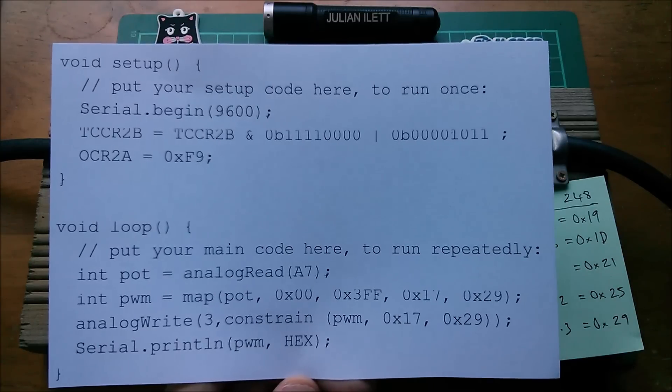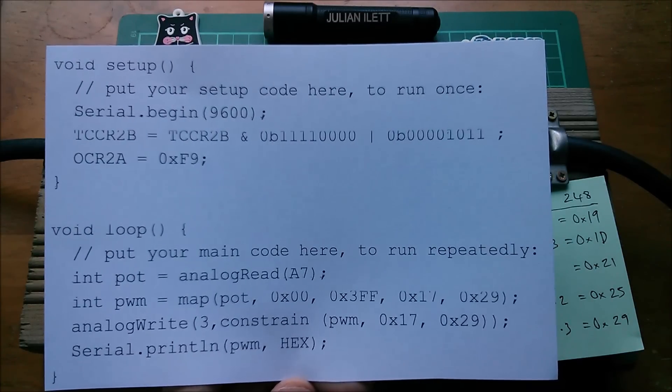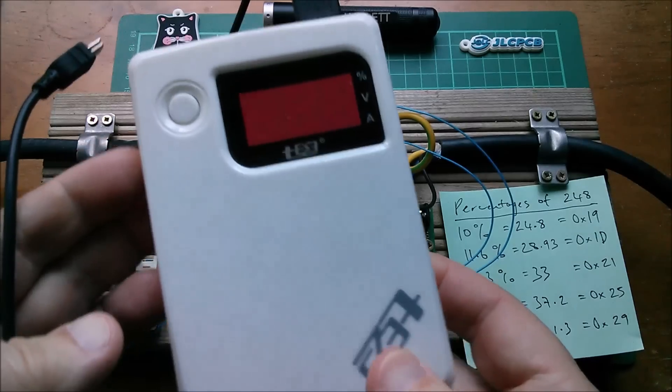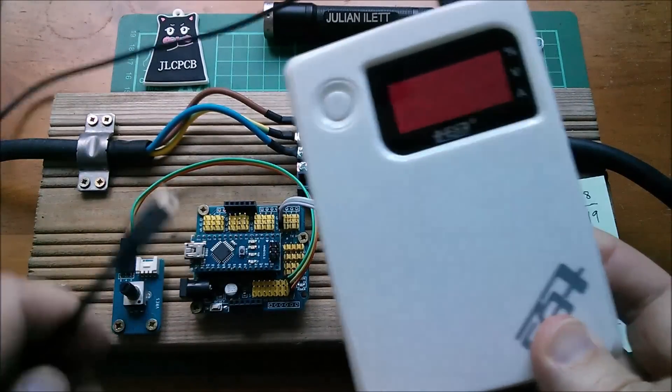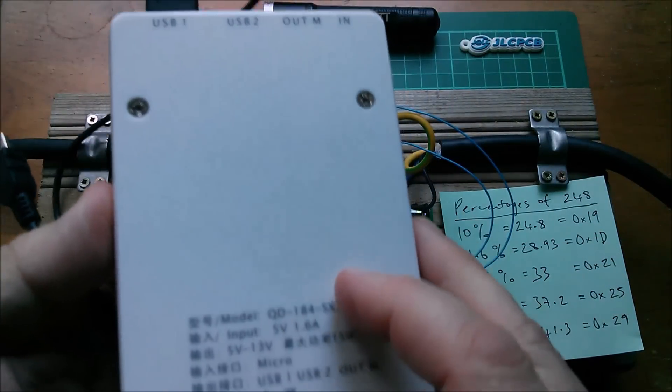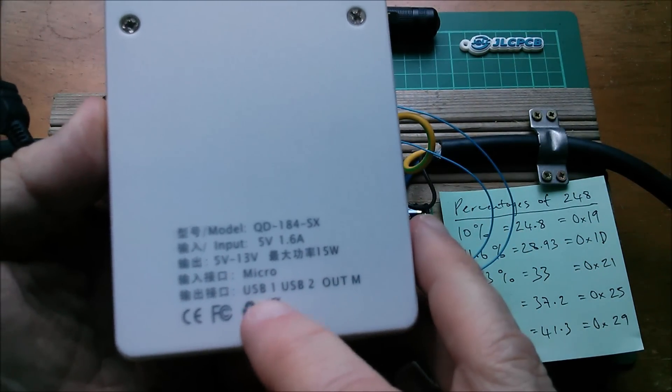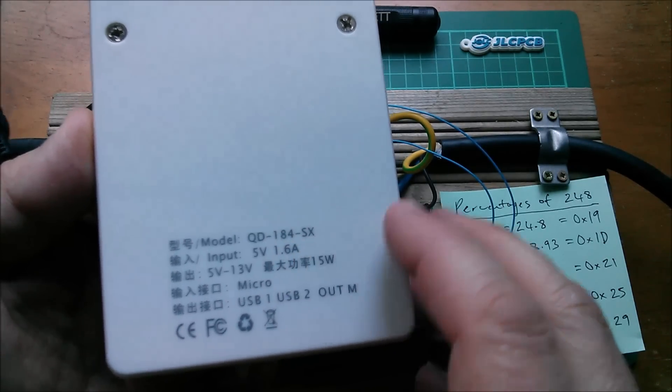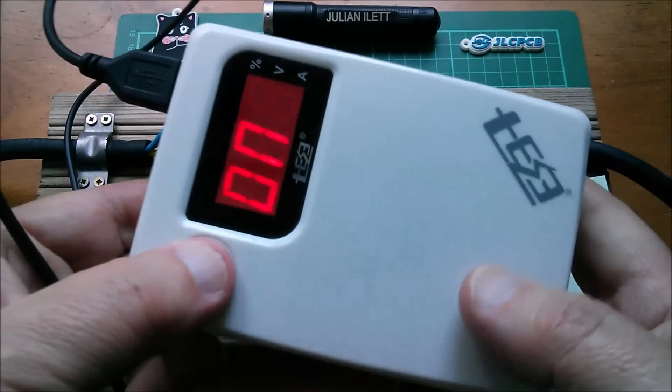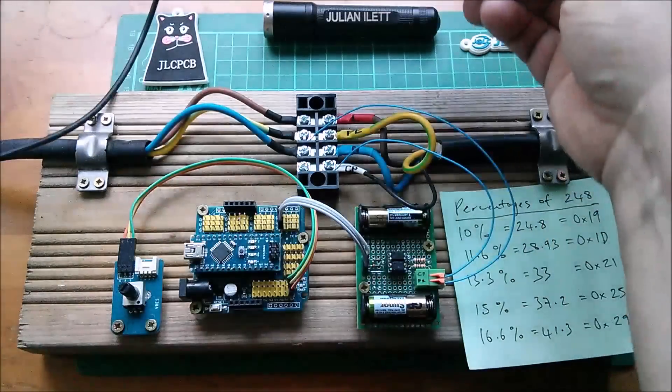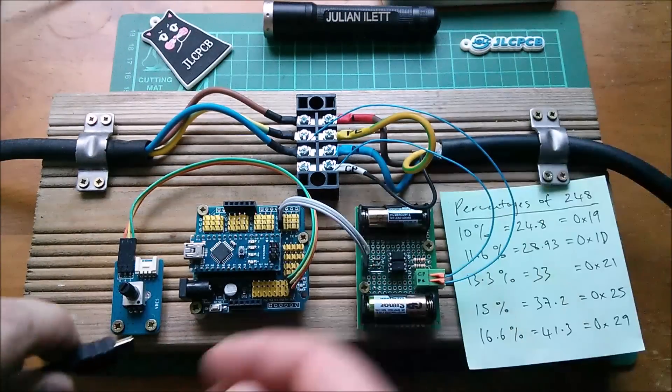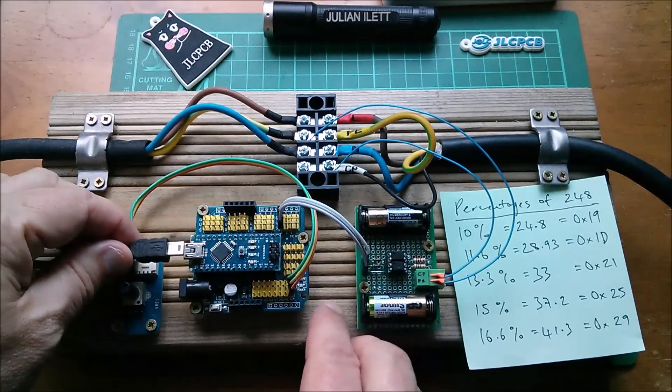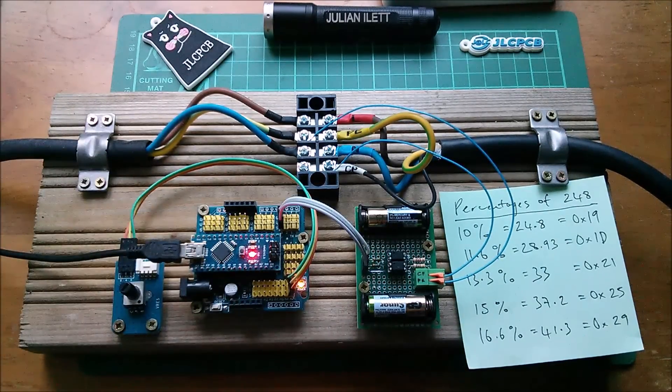It should be between 17 and 29 hexadecimal and I'm printing it out in hex format. We can watch that happen on the serial monitor so let's do that. So first things first, I'm going to put 5 volts on the Arduino.